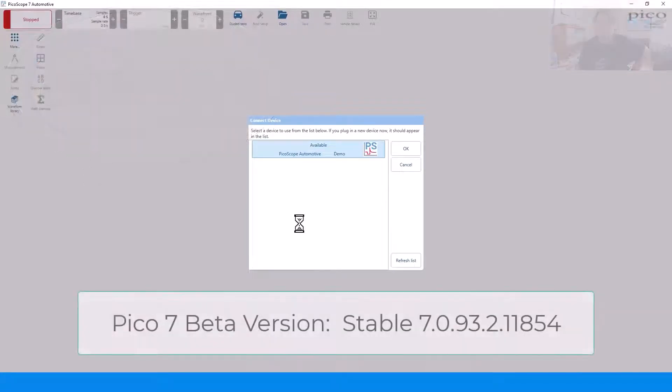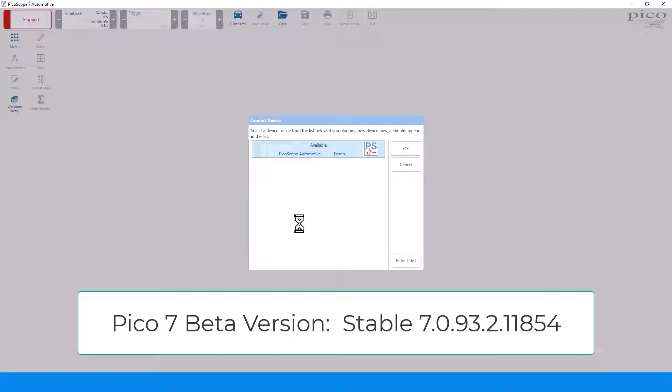Please note that Pico 7 is still in beta testing and I will identify the version I use for each video. This video was created with stable version 7.0.93.2.11854.